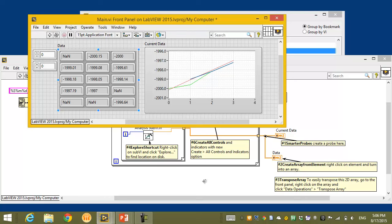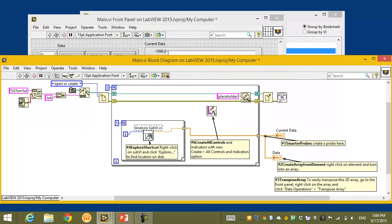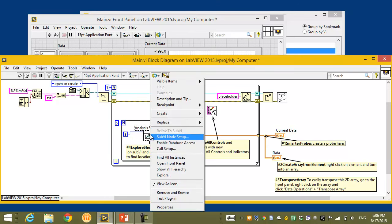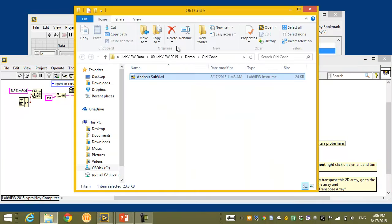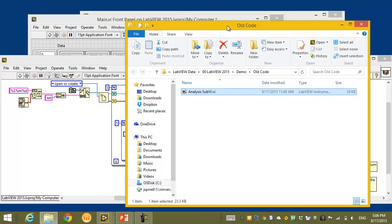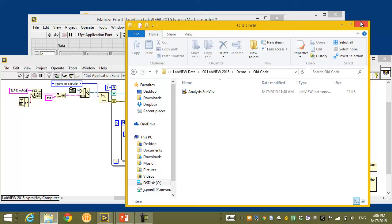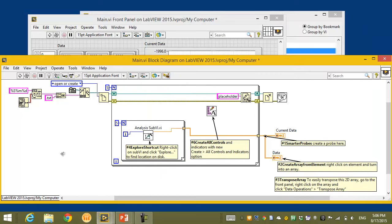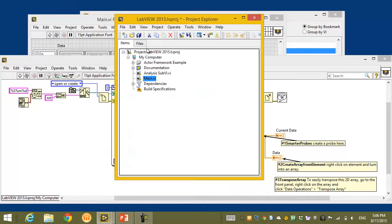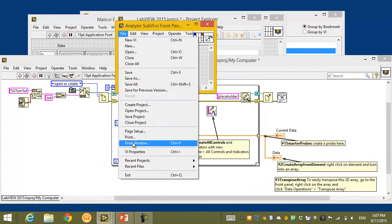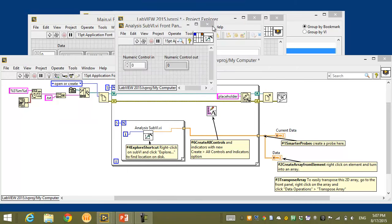The data definitely looks wrong, so I'll go into the source of this data — the analysis sub-VI provided in the library my co-worker gave me. I want to see where this VI is located, so I'll use the new right-click Explore shortcut, which shows me the location on disk where this sub-VI is located. I can see it's in an 'old code' folder — a flag that maybe this isn't the most updated version. Previously, I'd have to go into VI properties to find the location; this is a faster way to find it.